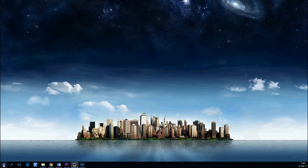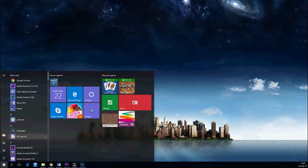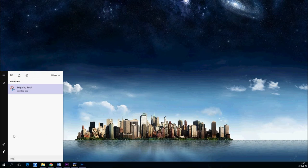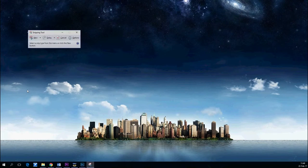In Windows 10, open the Start menu and start typing 'snip.' You will see the Snipping Tool appearing at the top of the list. Click once.